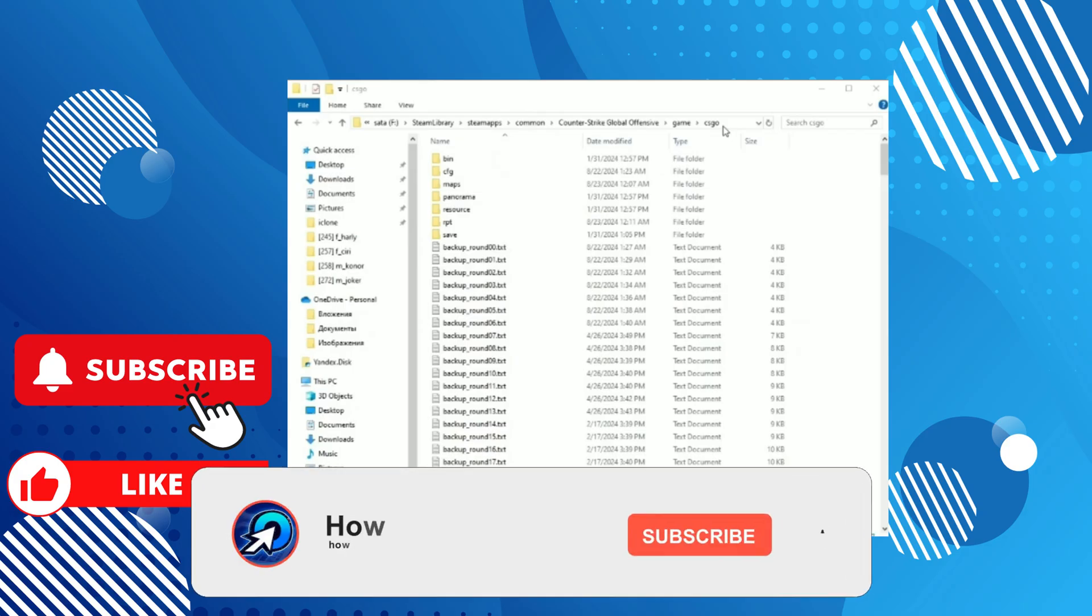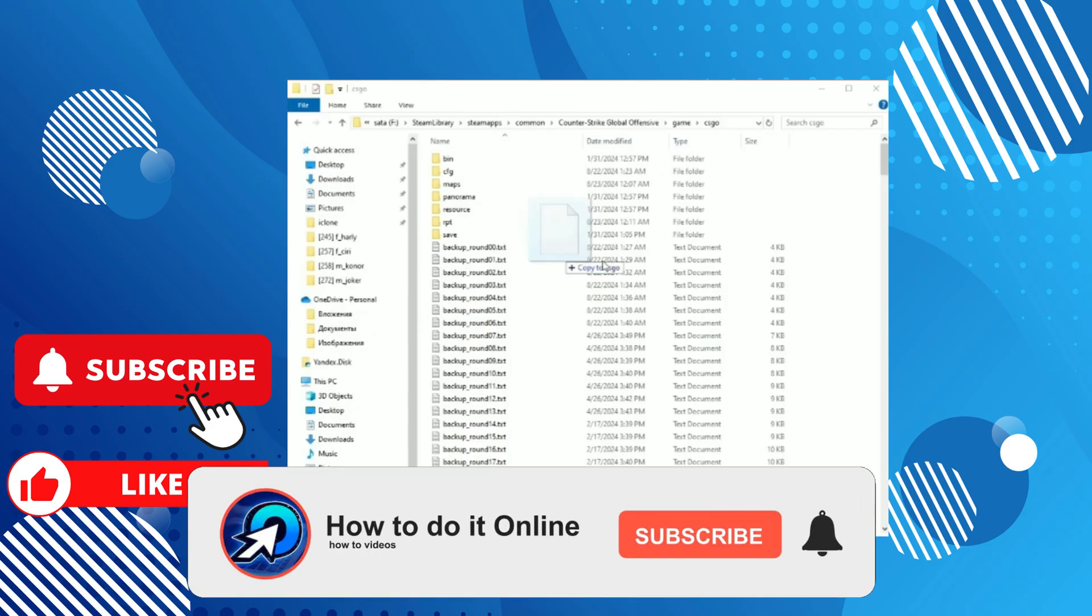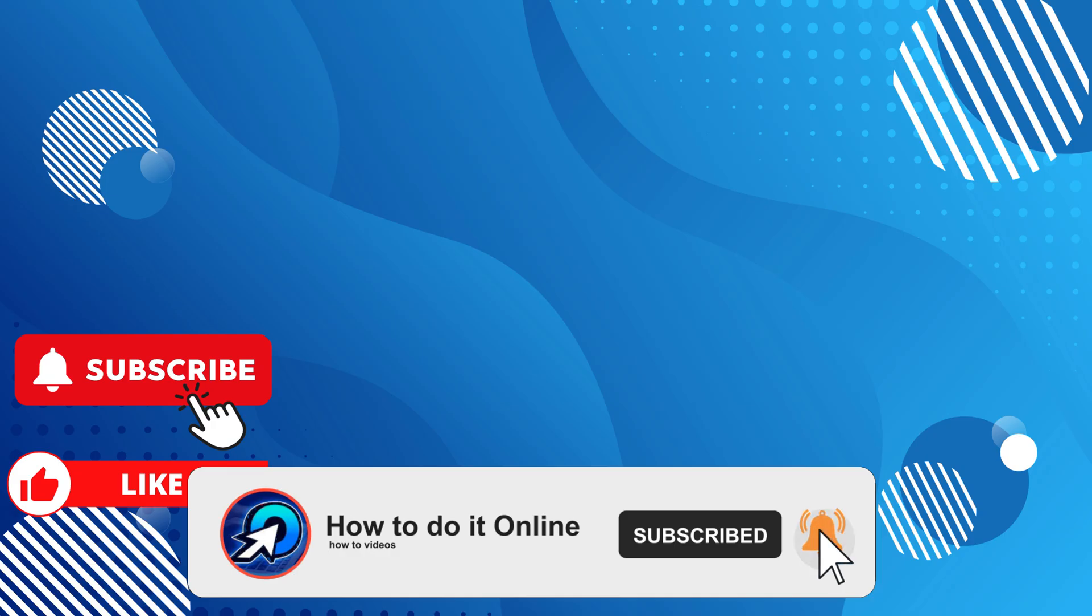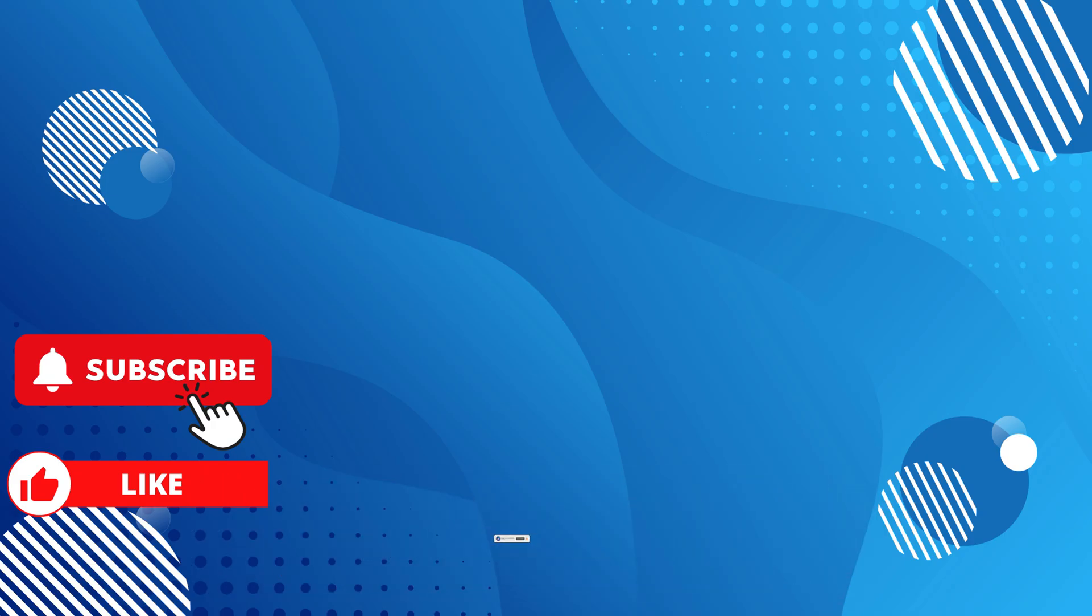Thank you guys for watching this video. If this video was helpful, don't forget to like and subscribe to my YouTube channel.